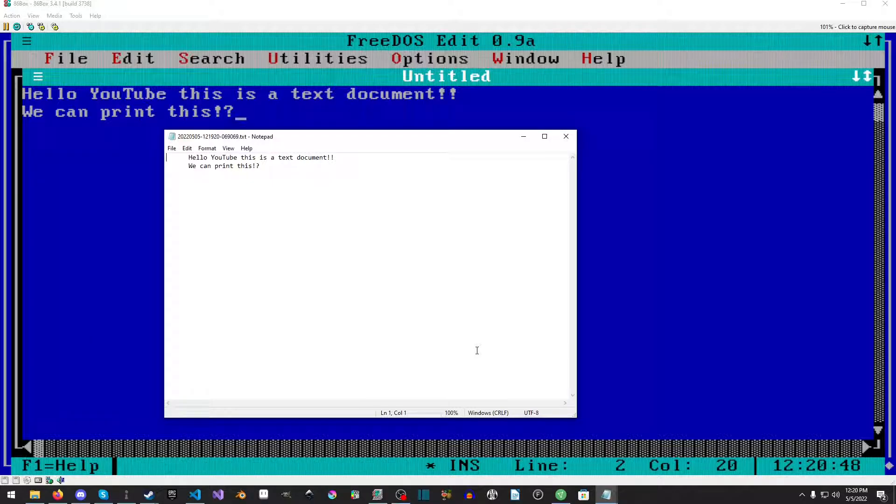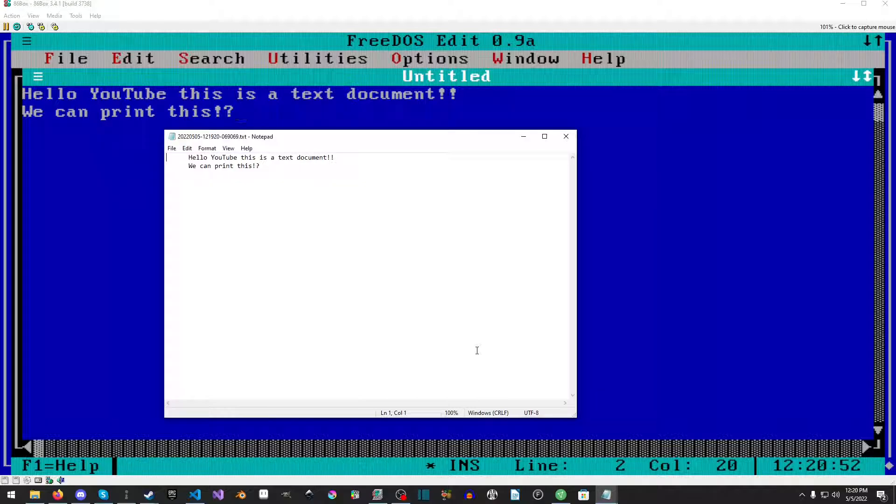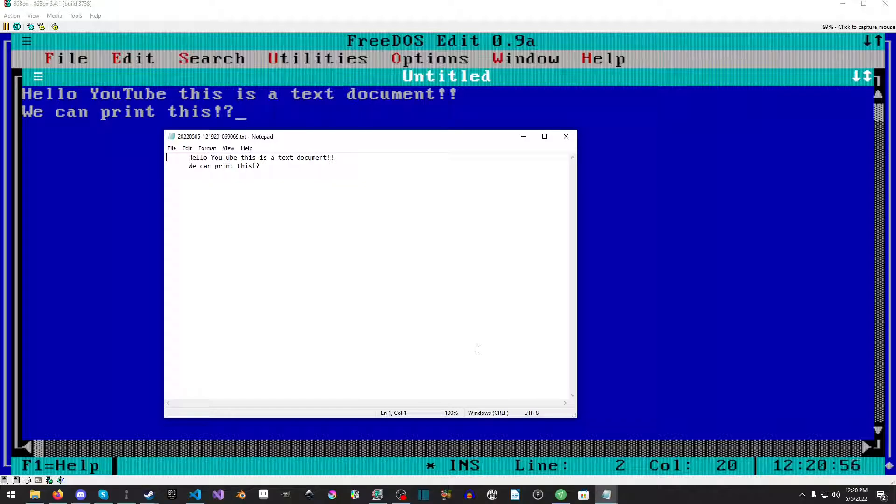I hope you guys liked it. This was a really short one, but it really isn't that hard to set up a printer with 86box, which is awesome.